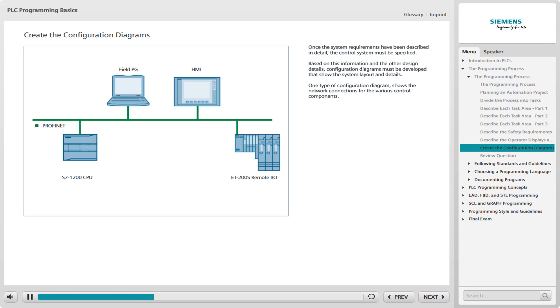One type of configuration diagram shows the network connections for the various control components. For the simple batch process previously described, the number of control components is small, so a diagram like the one shown on the accompanying graphic may be sufficient. However, more detailed network configuration information should accompany this diagram.